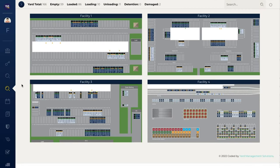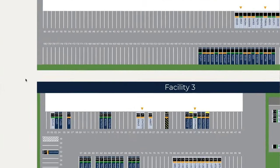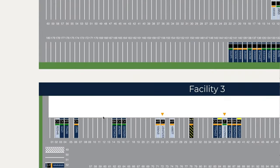MultiView provides enterprise-wide visibility at a glance. Manage multiple yards with a single intuitive interface. Drag-and-drop trailers to create move requests between facilities.